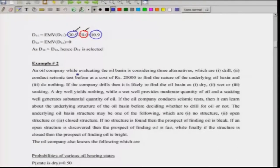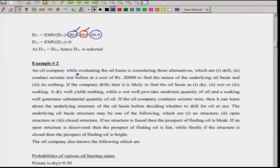This second problem is a little bit more involved. An oil company evaluating an oil basin is considering three alternatives: one is to drill; two is to conduct a seismic test — a geological/geophysical test before drilling, which costs about 20,000; three is to do nothing. The goal of the seismic test is to find out the geophysical properties of the soil or earth layer where you plan to drill for the oil basin.